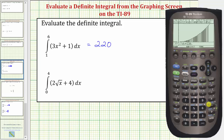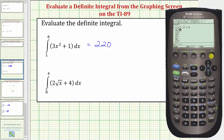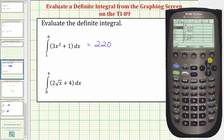Let's look at our second example. Let's go back to the y equals screen by pressing diamond F1, press up, and then clear to clear this function, and enter the new function. So we have two times the square root of x, close parenthesis, plus four. Let's take a look at the table so that we know how to adjust the window over the interval from zero to four. Press diamond F5 for the table. Notice when x is zero the function value is four, and when x is four the function value is eight.